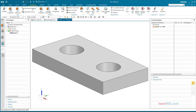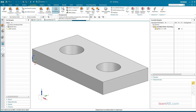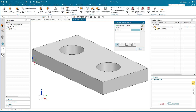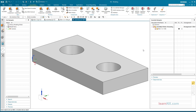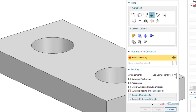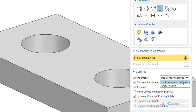For example, a screw is to be installed differently in a small plate. For this purpose, the two arrangements 'top left' and 'bottom right' are created in a higher-level assembly. If the plate is now fixed, you can select under arrangement whether the plate is fixed in all arrangements or only in the active arrangement.